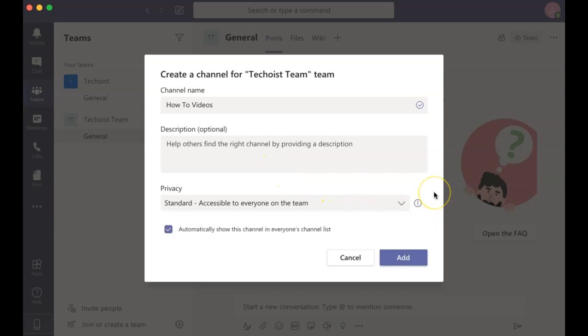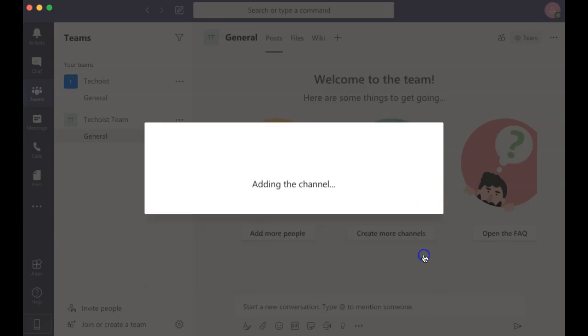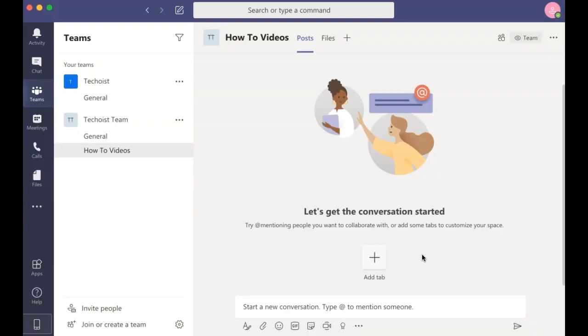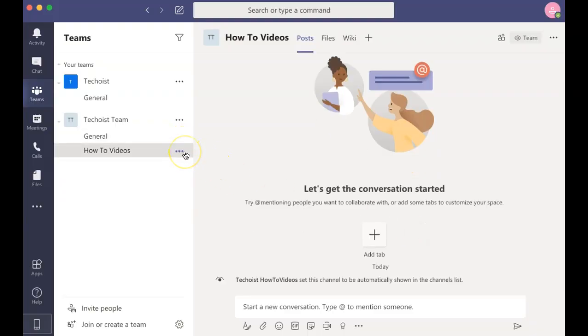Once all of your details are entered, click Add. You will now see the channel appear underneath your team.